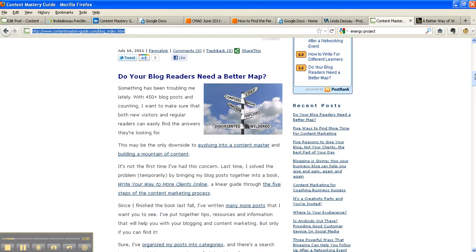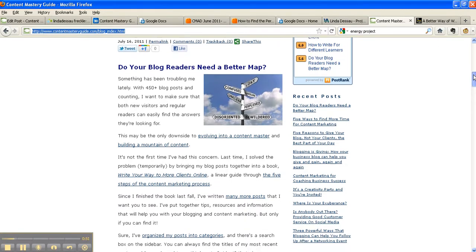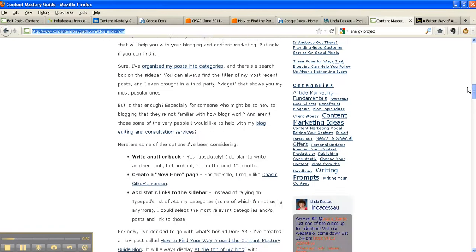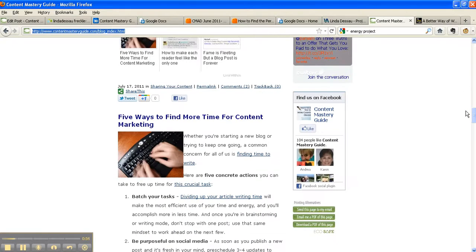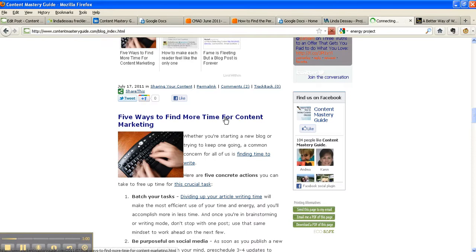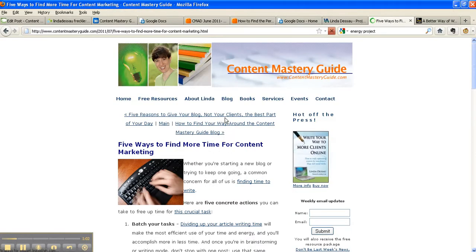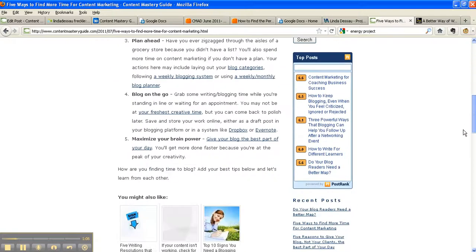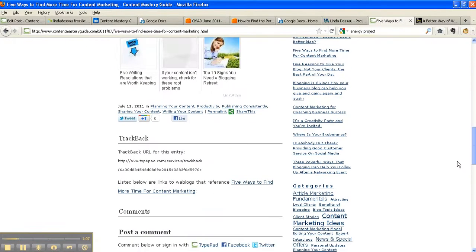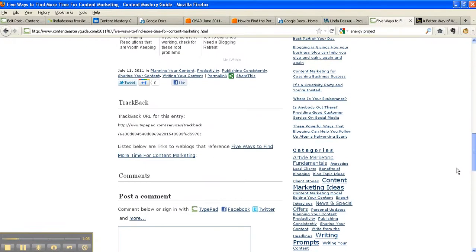When you find the post you want to share, let's say it's this one about 5 ways to find more time for content marketing, simply click on the title of that post. Notice how when you scroll down now, there are no other posts on this page, only this one.